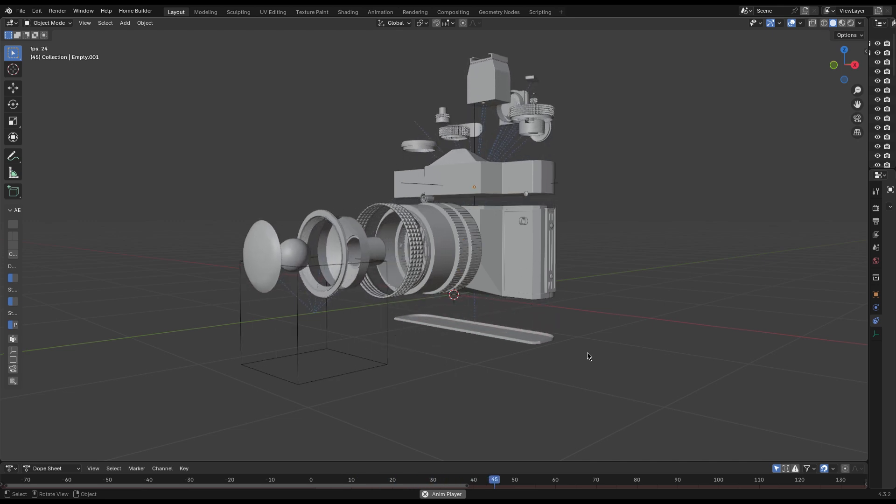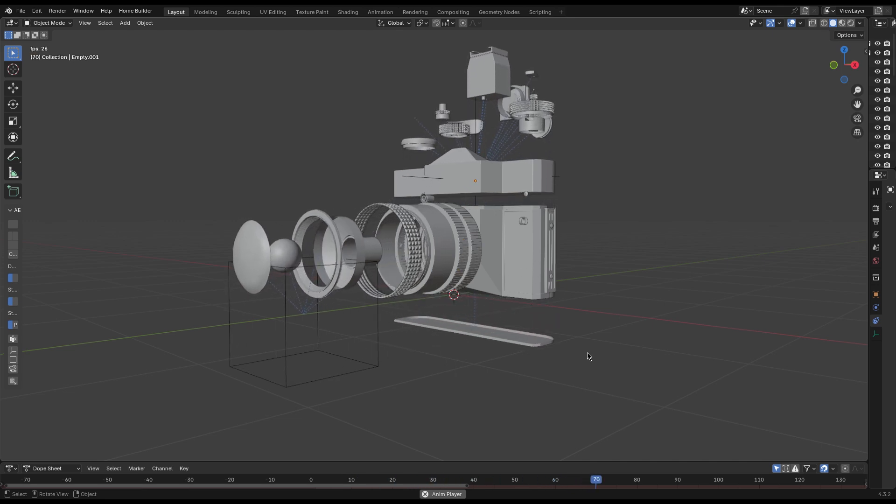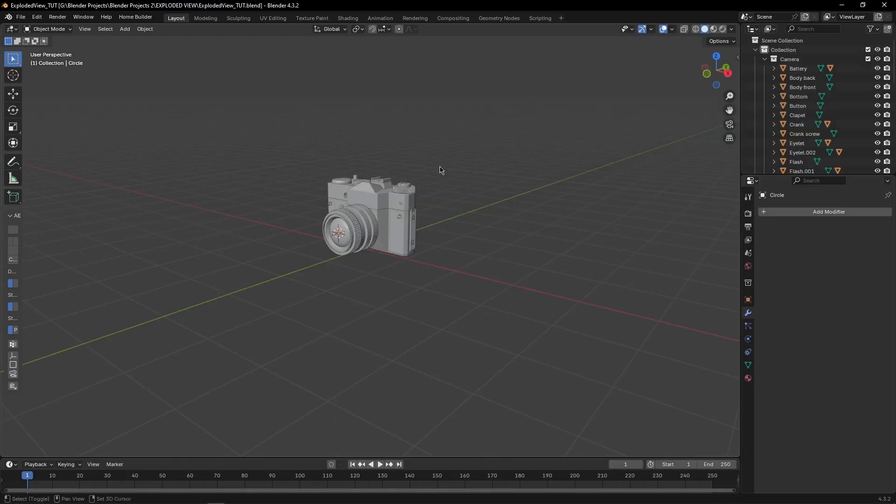Want to know how to create exploded view animations in Blender? Okay.